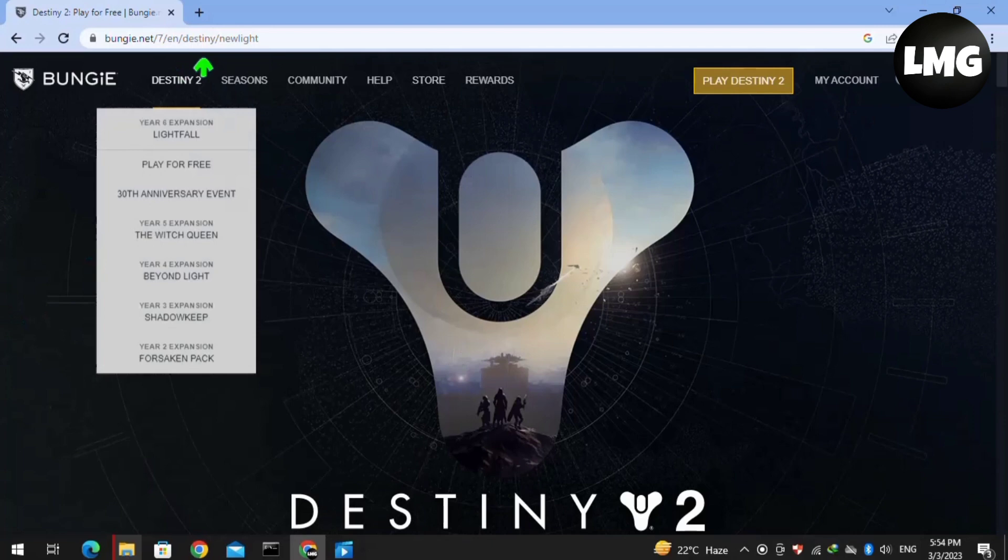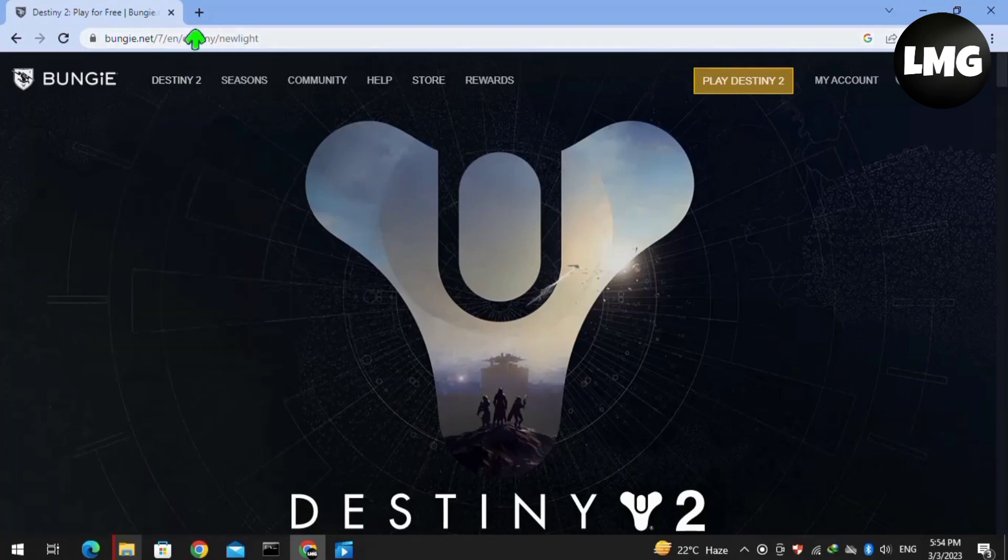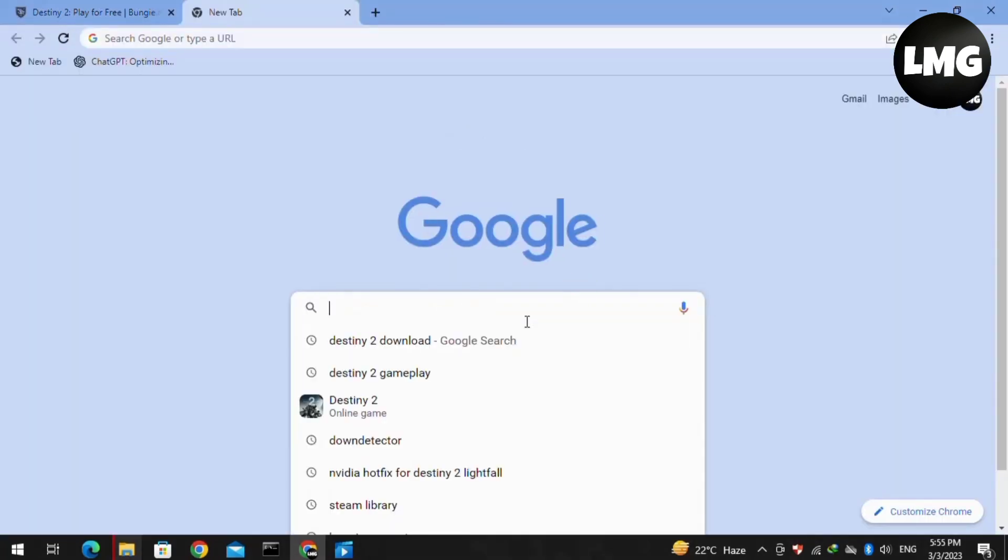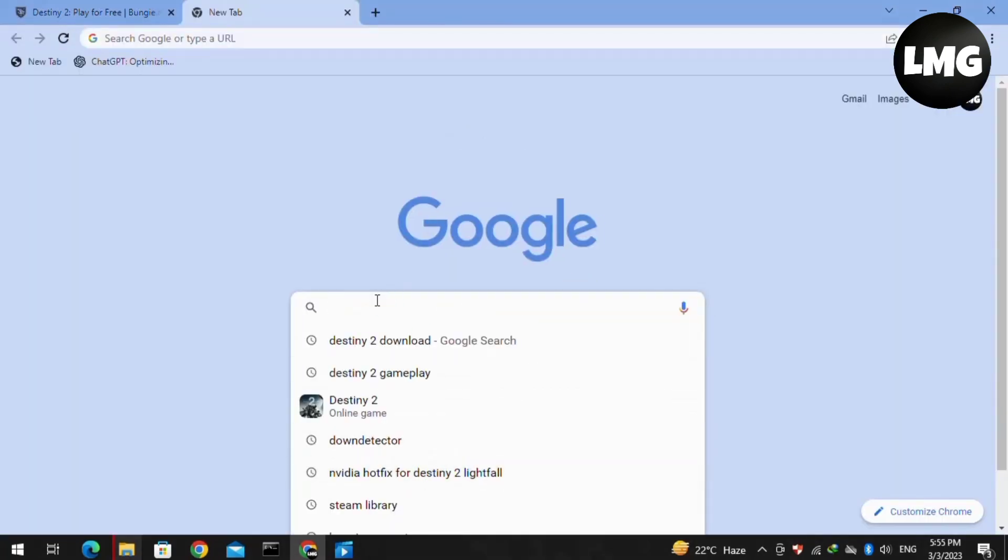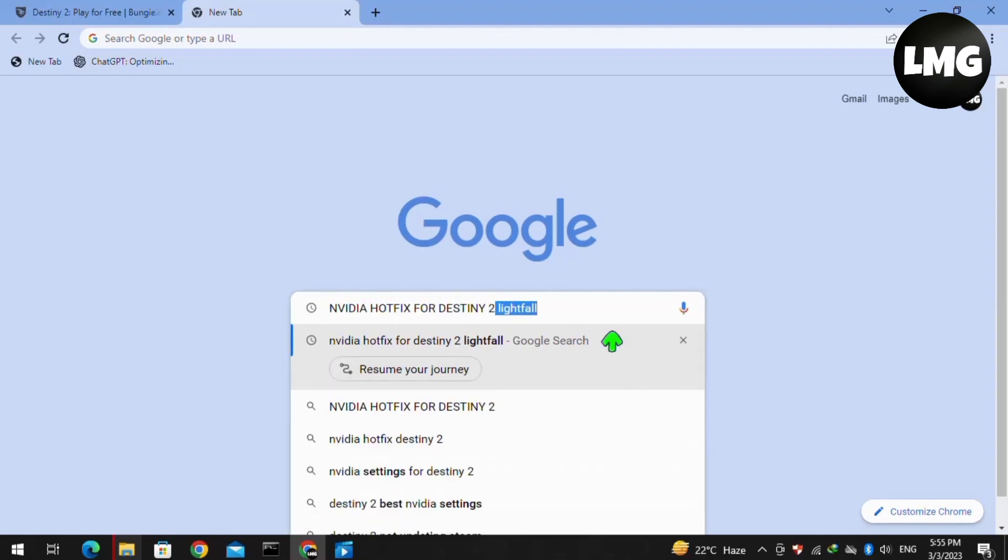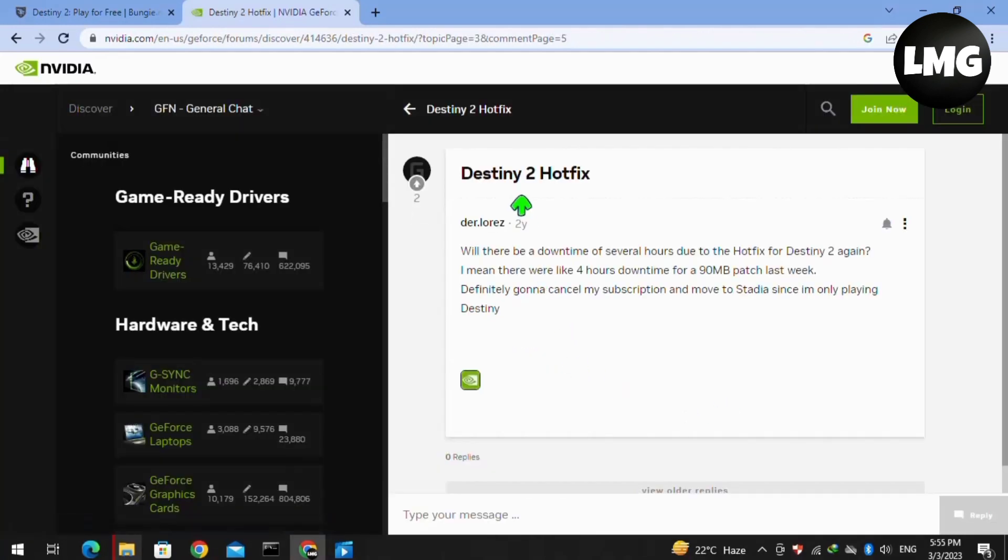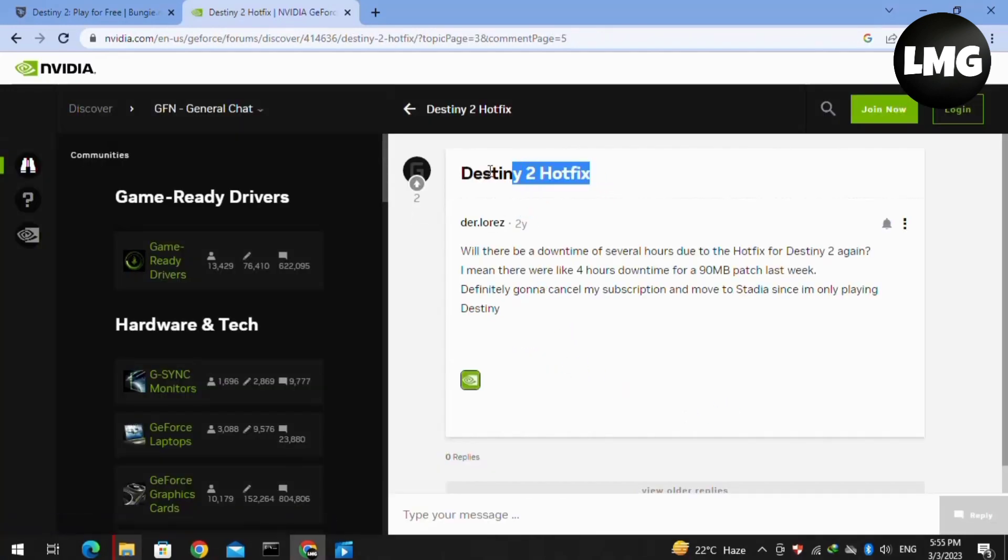You have to open your browser and then search here for the Nvidia hotfix for Destiny 2. So basically, we have to check that if an updated version of the game is available, then you have to install the updated version and doing so your problem will be fixed.